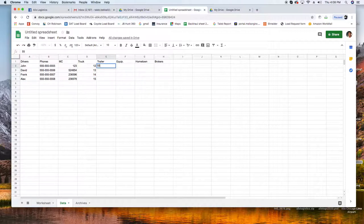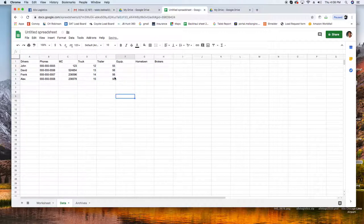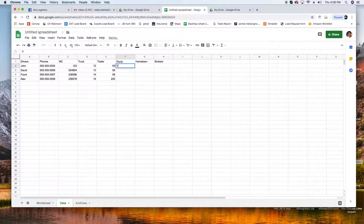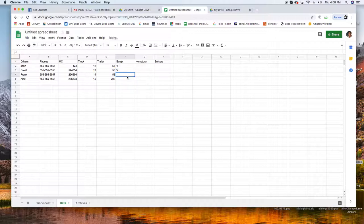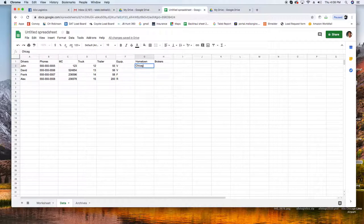MC 1, 2, 3, those are the MC numbers, and truck number 13, 14, 15. Trailer 5, 6, and on. Before here 58 and 200. This one is a van, then flatbed and reefer.